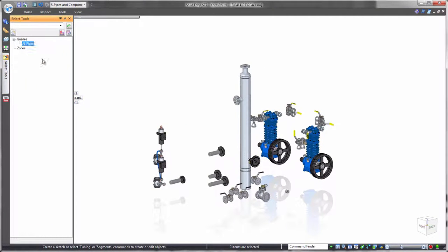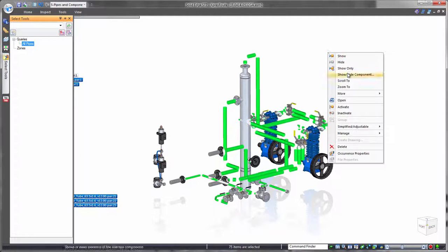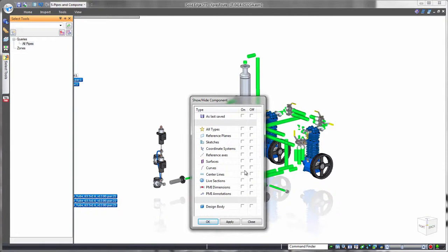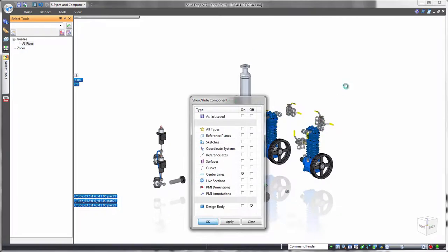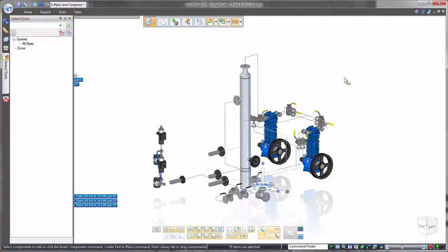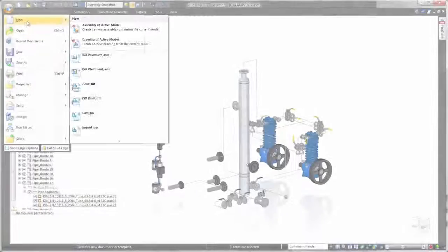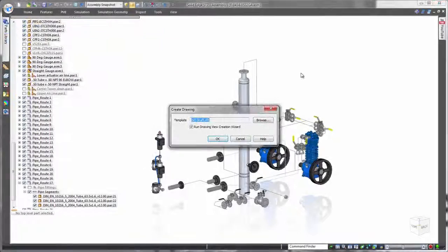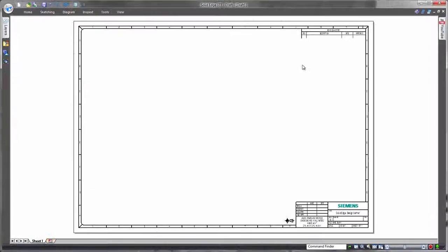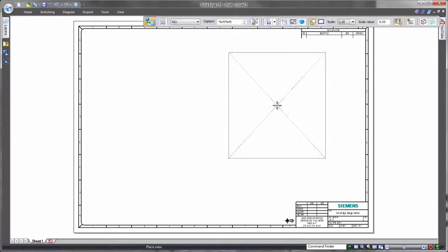We want to display important components unobstructed by pipes, so we'll use a predefined search query to quickly locate all of the pipe routes. Then we'll represent the pipe segments by their centerlines.